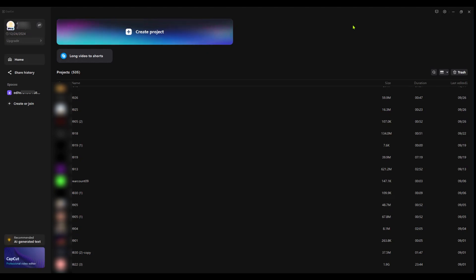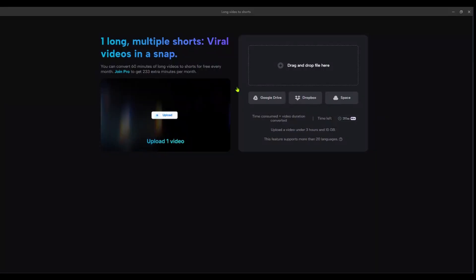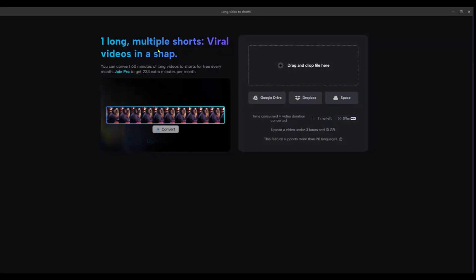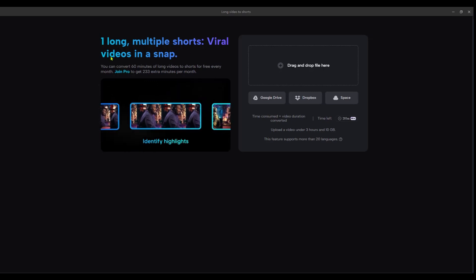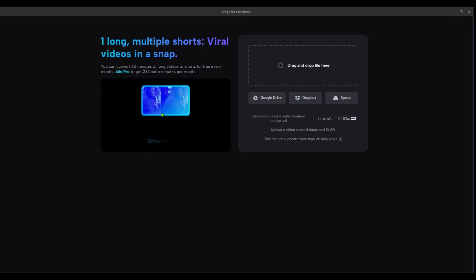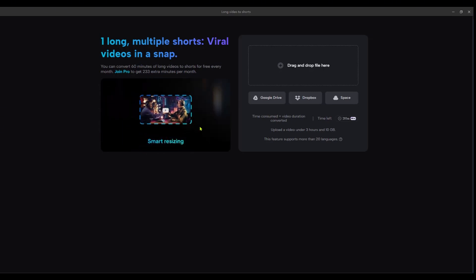Hello guys, in this tutorial we'll be showing you how to convert long video to short video in CapCut. Here on the latest version of CapCut we have a long video to short feature. We're going to click on it and it's going to take us here. As you can see, one long multiple shorts, viral videos in a snap, which is great.